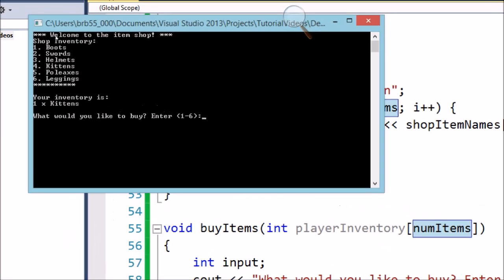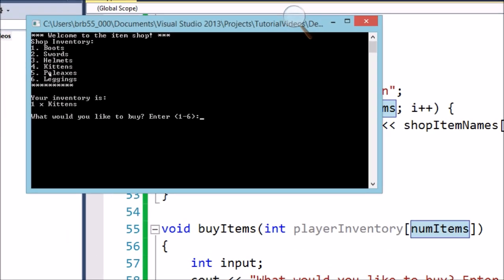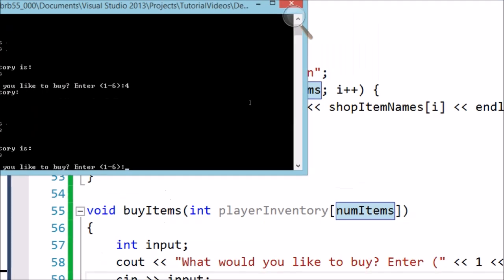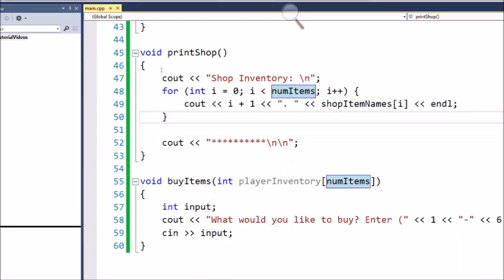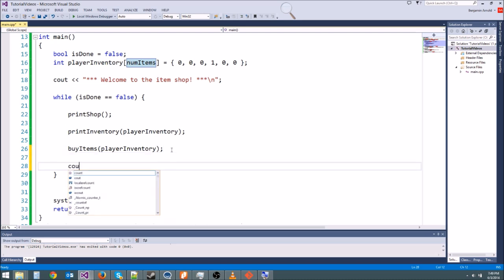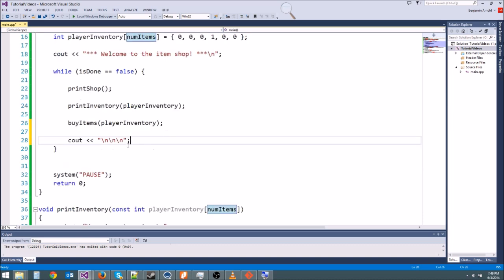Let's run the test. We can see it's printing the shop inventory, then our inventory, then calling the buy_items function and asking what we want to buy. I input something and it repeats the whole thing — shop inventory again, your inventory, asks what to buy again. We didn't actually buy anything yet. We also add a few new lines at the end of the while loop so it looks cleaner each iteration.